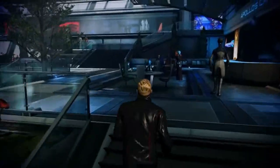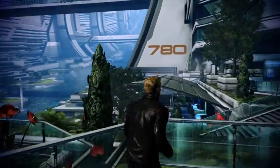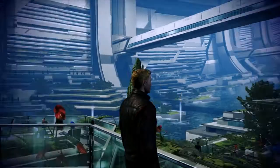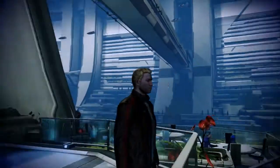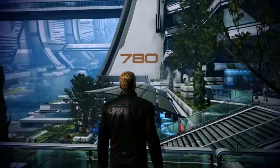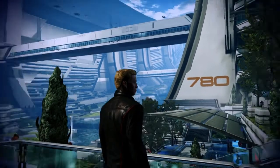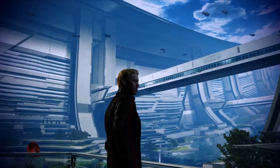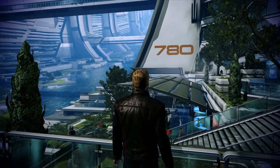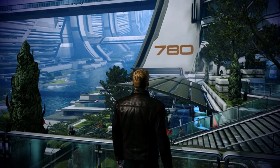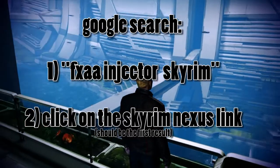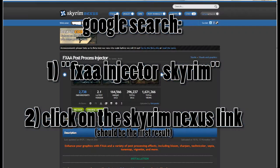And I'll show you how to download and install it. It's relatively easy — just download a file from Skyrim Nexus and copy-paste it into the root directory of the .exe file for Mass Effect. This basically works for any game that uses DirectX 9 or the D3D9 DLL. So first Google 'FXAA Injector Skyrim' and then click on the Skyrim Nexus link — it should be the first one.